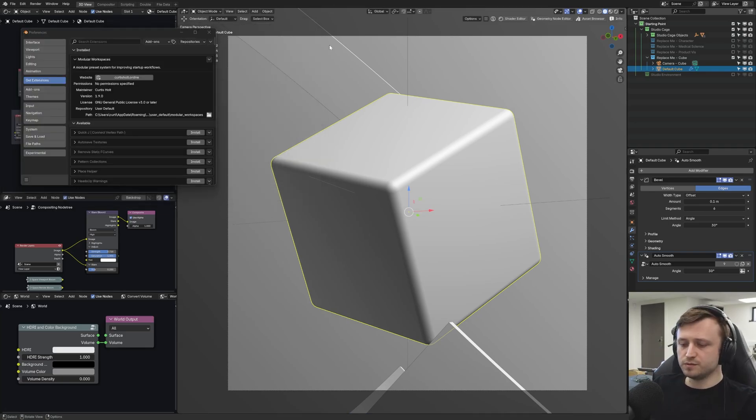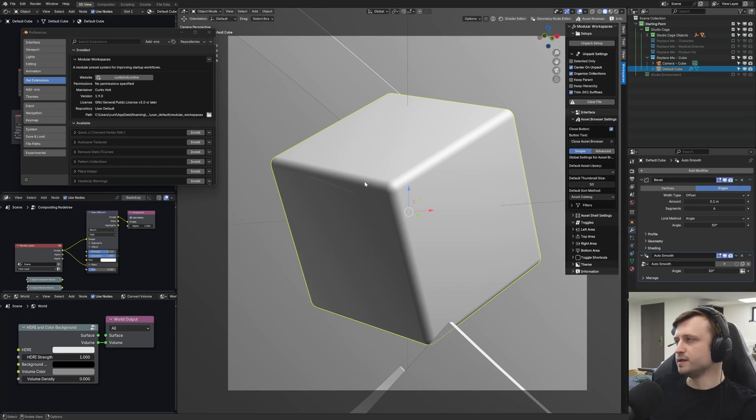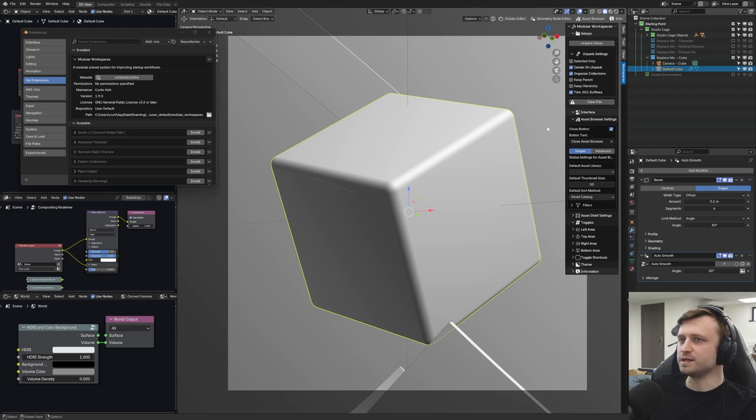What this should do is, if you press the N button over the 3D view, it'll bring up the right panel, and you will see Modular Workspaces here.